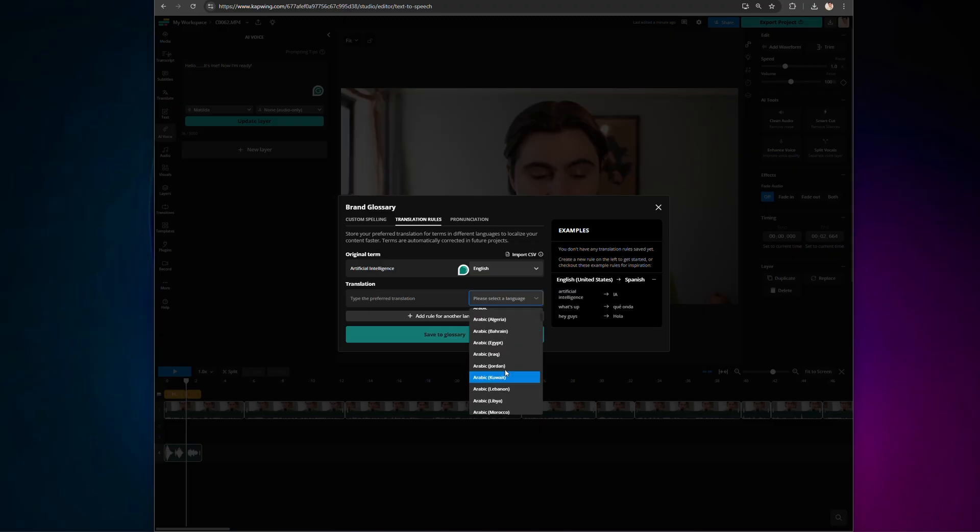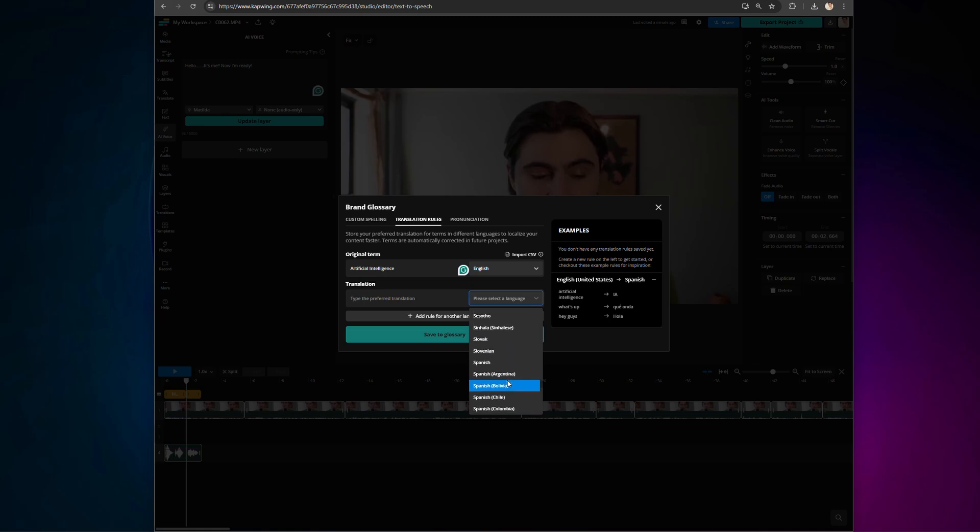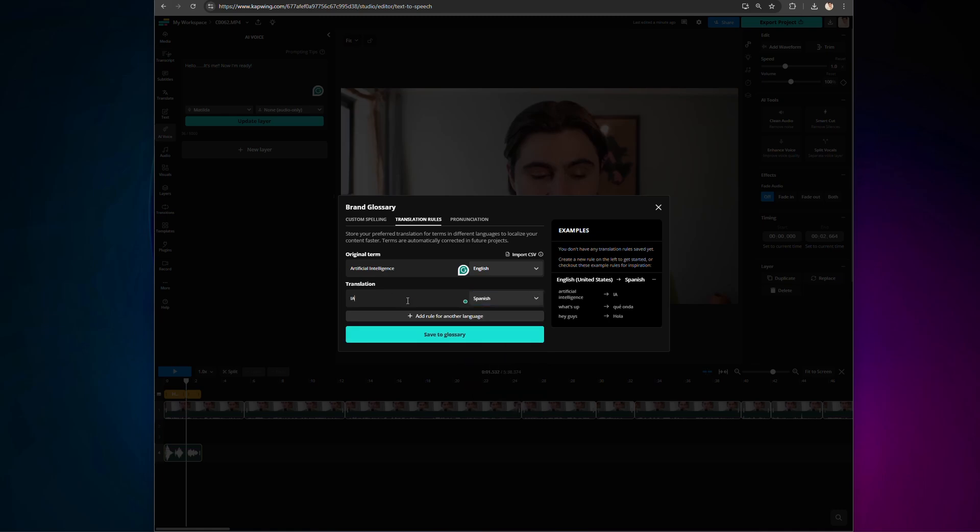For example, automatically translating artificial intelligence from English to Spanish will create intelligentsia artificial, yet you can set your own rule to make it IA for every future translation. Teams that need to produce translation videos at scale will save a heap of time with this. It means that you can localize translations instead of using a one-size-fits-all translation approach.